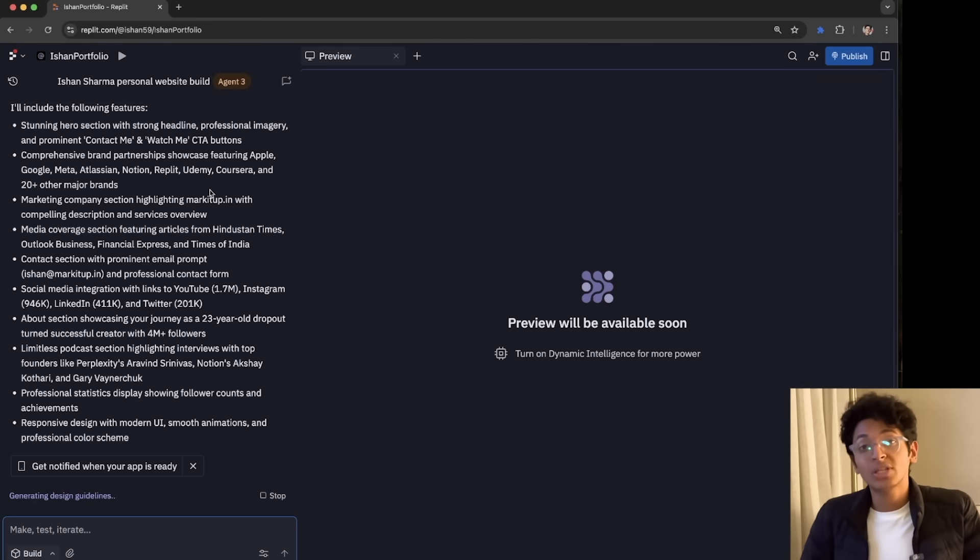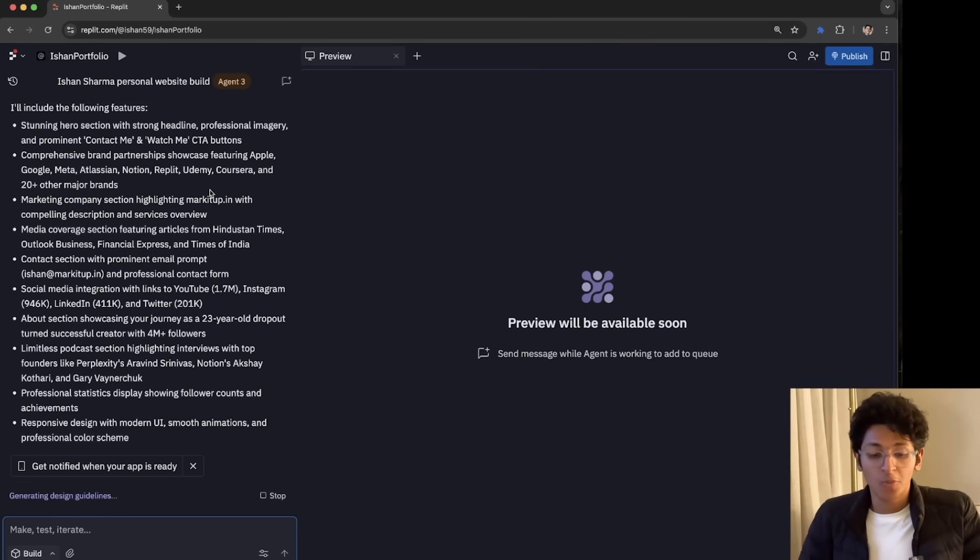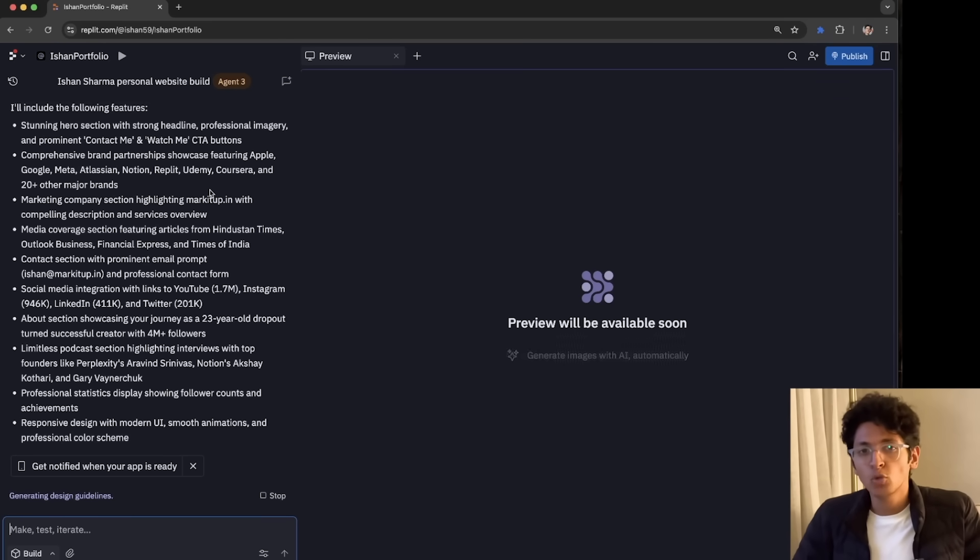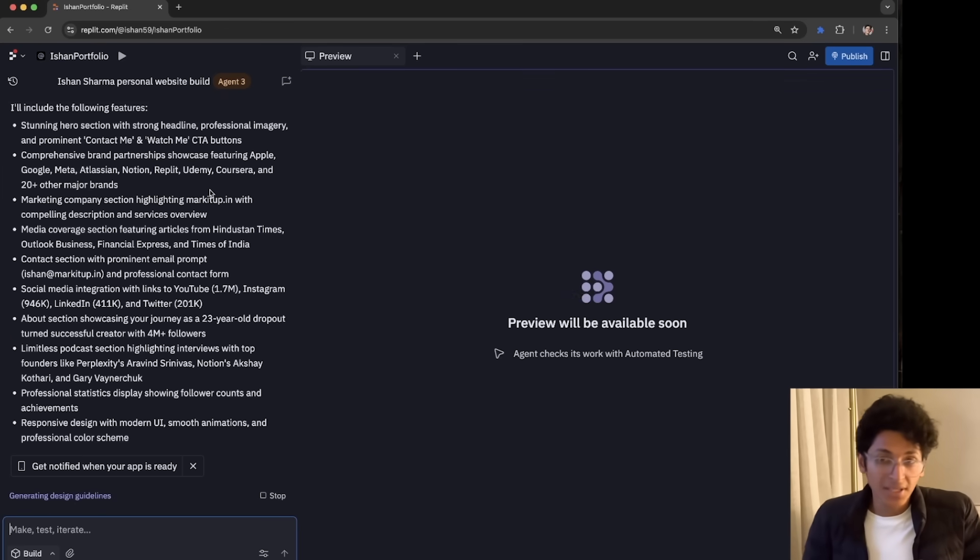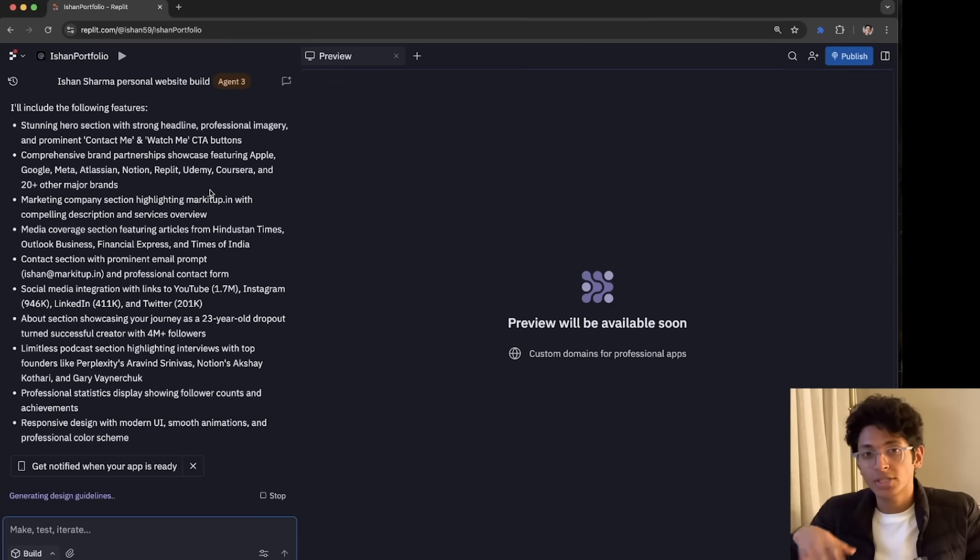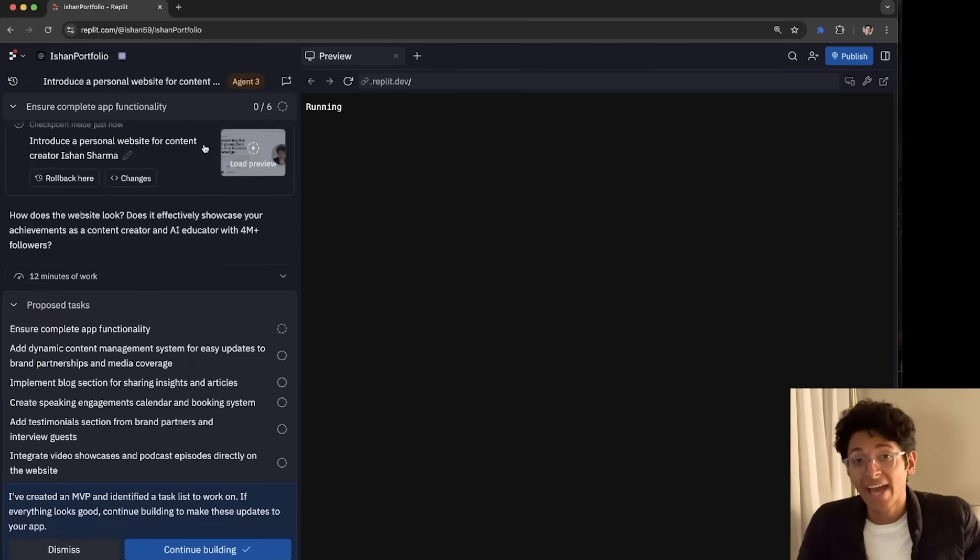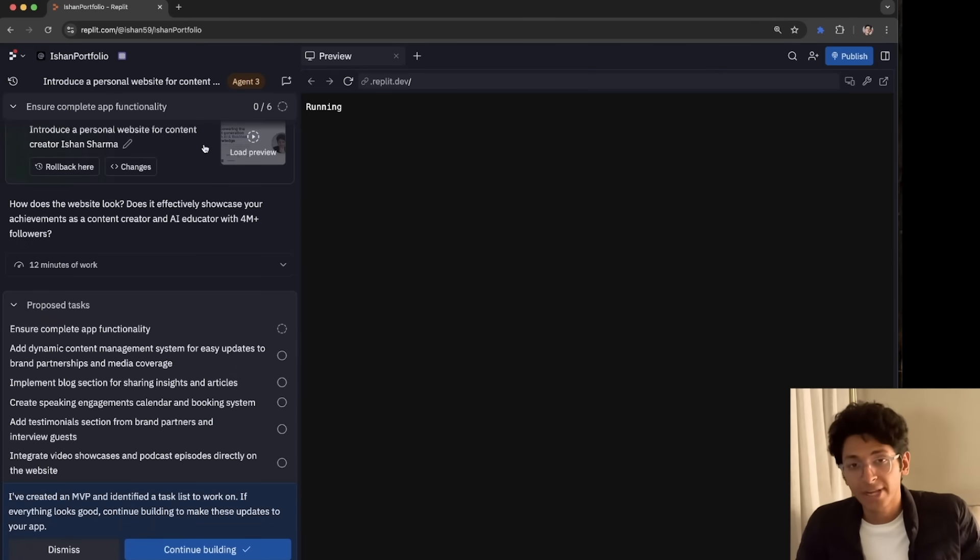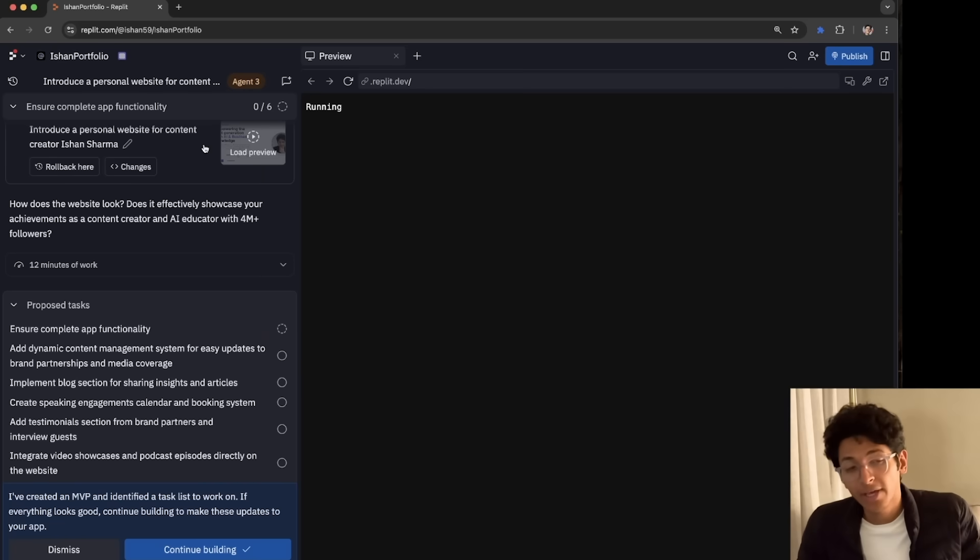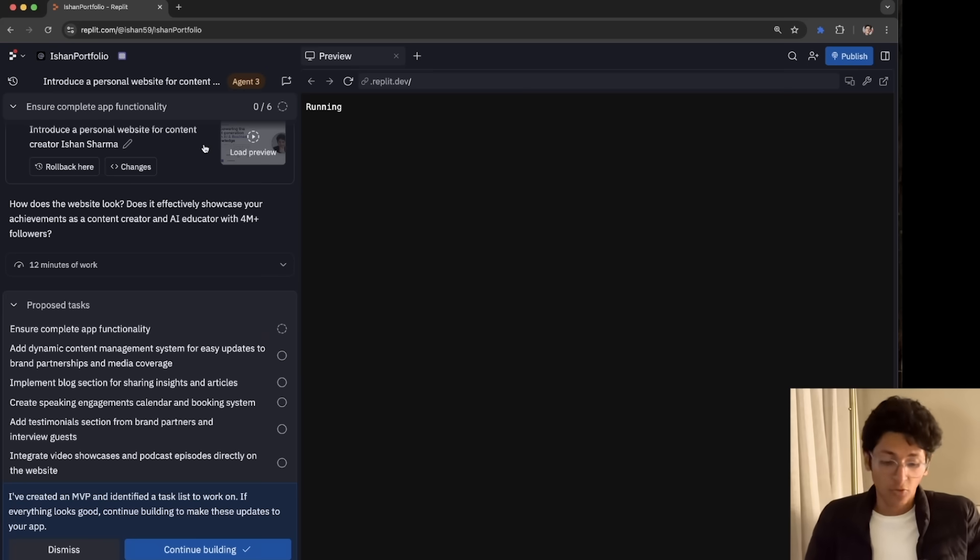Second, it can also do some testing for you without you having to do it yourself. So a lot of times when it builds an app, there are some problems that you might have to notice when you are testing the app yourself. In the case of Agent 3, it will try testing the app itself, figure out what is wrong with it, and it will fix it behind the scenes without you having to do it yourself. The best part about Replit is that it also has an app on both App Store and Play Store, enabling you to build on-the-go. So you can be building apps on your phone without you having to carry a big laptop like I have over here.